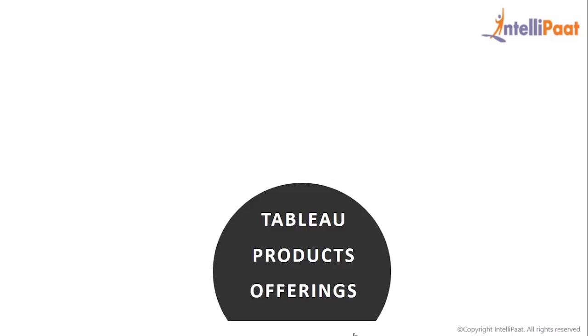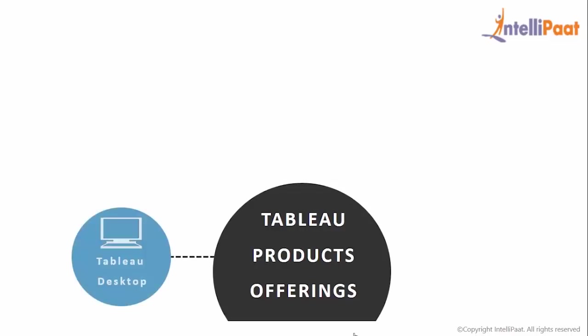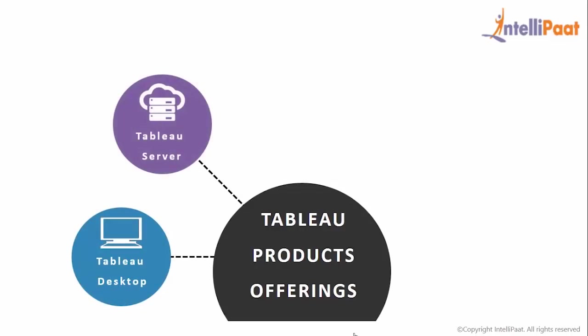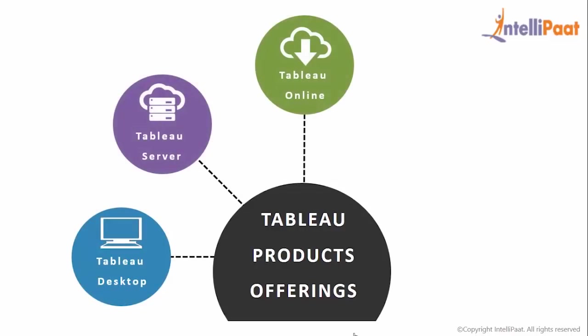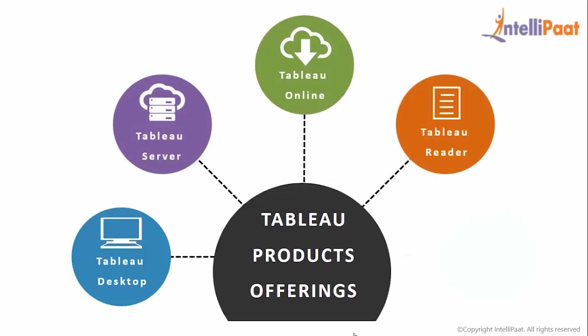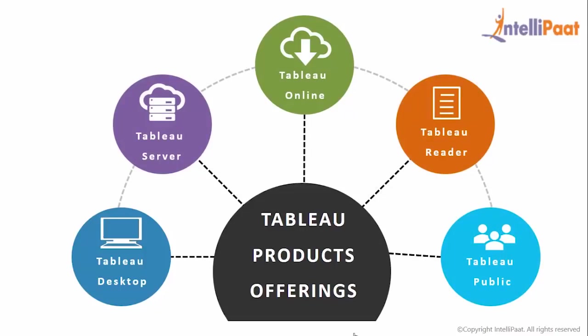So now Tableau offers 5 main products. Tableau Desktop, Tableau Server, Tableau Online, Tableau Reader and Tableau Public. Using a combination of all these Tableau components you can come up with visualization that can ring in the case register for any business enterprise.